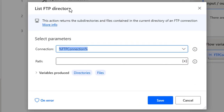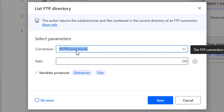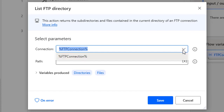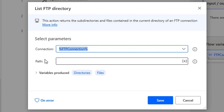Let's look at the parameters for the List FTP Directory action. The first parameter is Connection — this is the same variable we use when we open an FTP connection. You can see I have the variable FTP Connection here. If you don't have one, you can create a new FTP connection and provide the details. The second parameter is Path — if you want to know the subdirectories or files in a particular path, you provide it here.